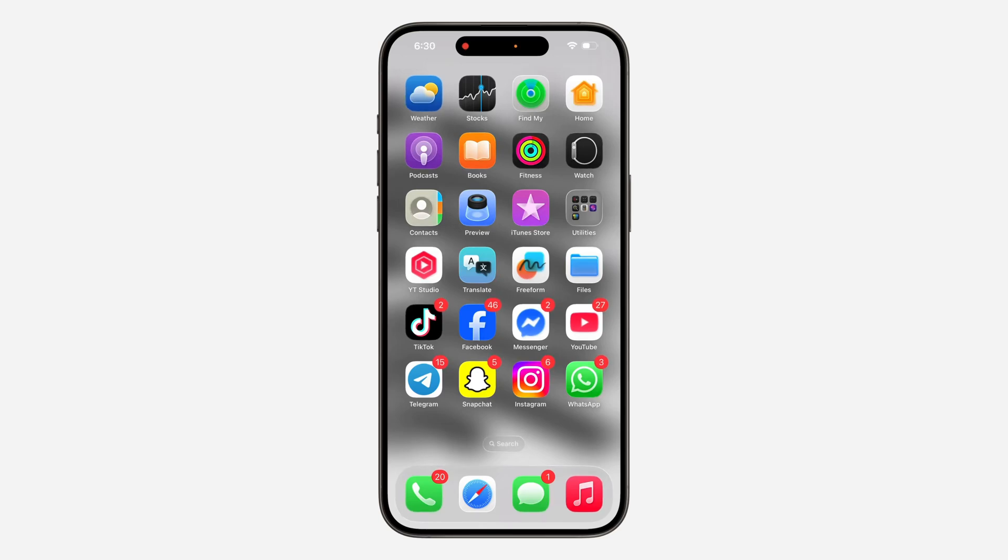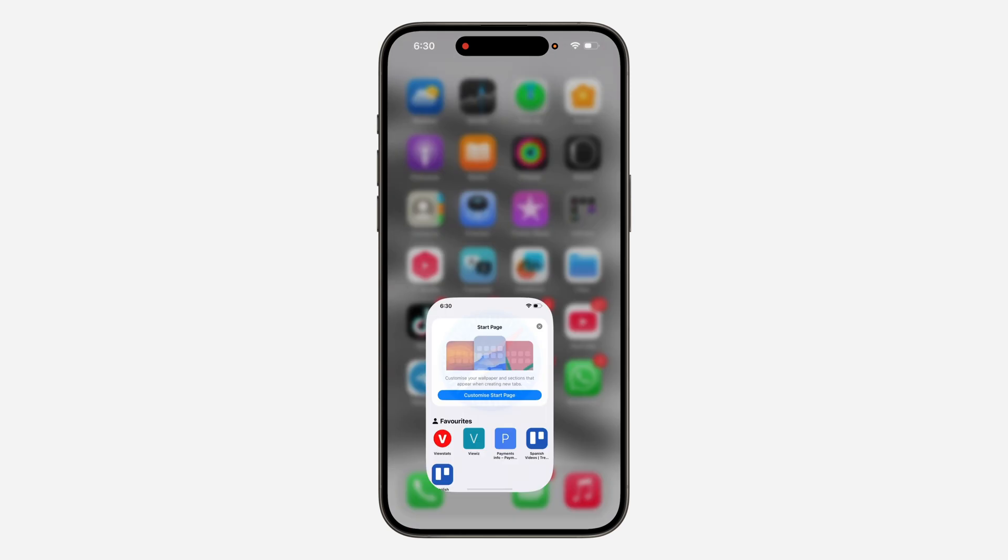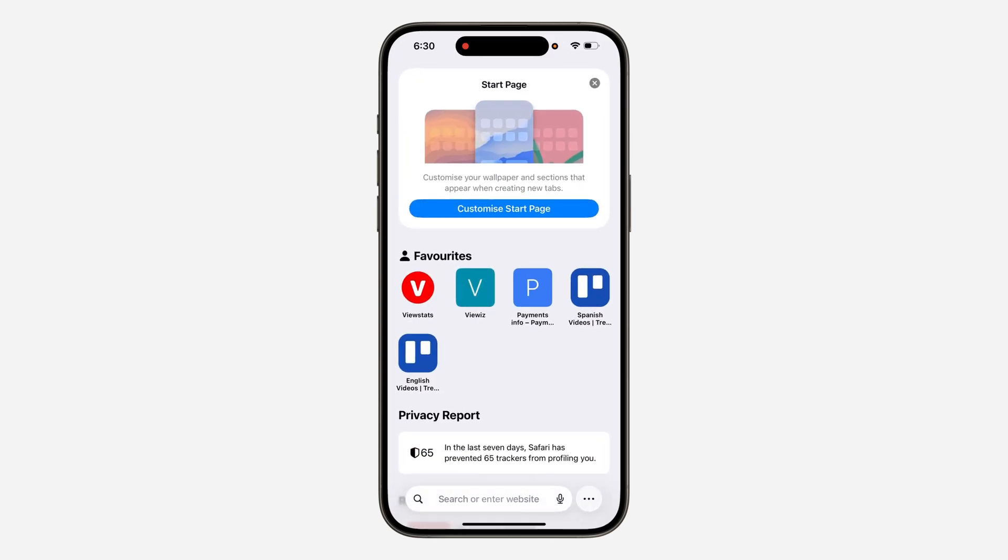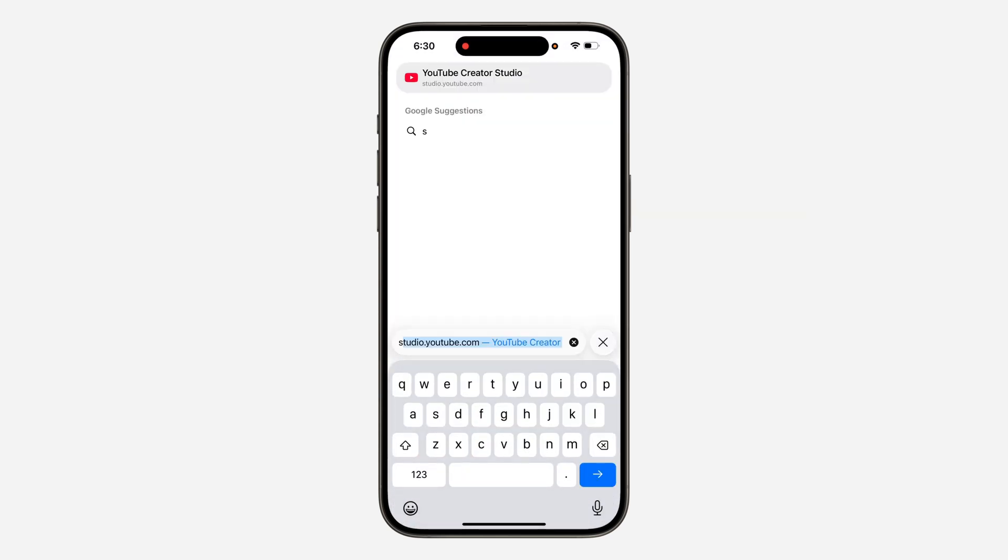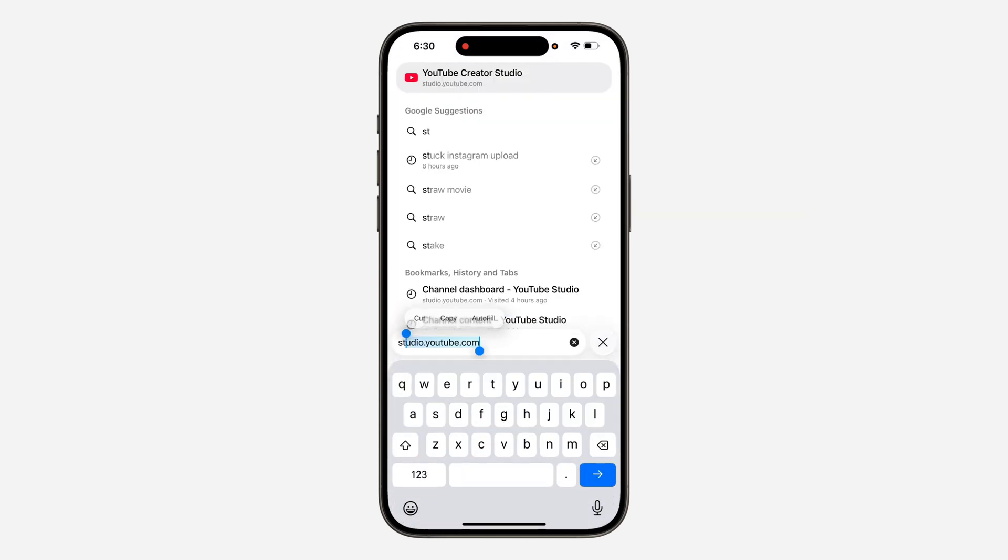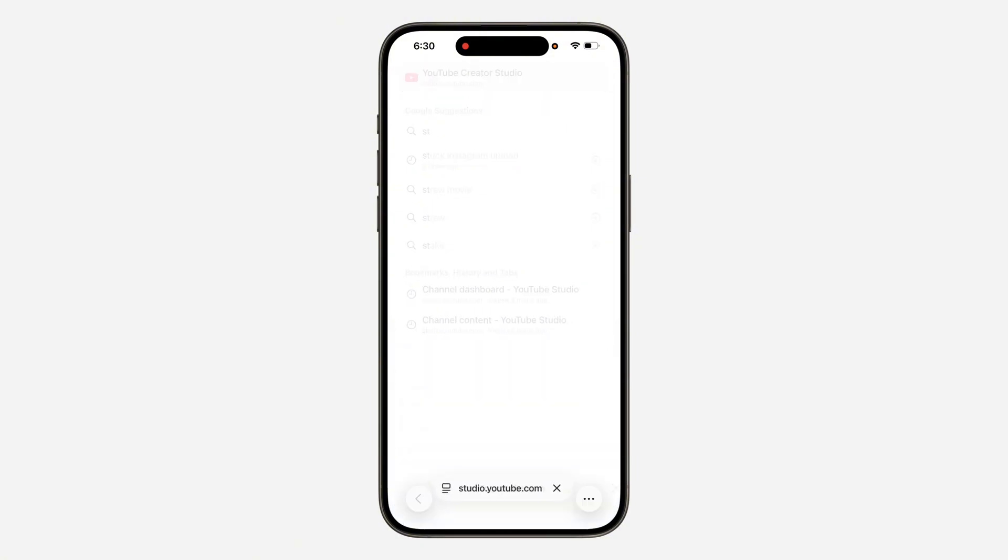Hey guys, in today's video I'm going to show you how to change YouTube channel owner on phone. First, open your browser and search for studio.youtube.com.